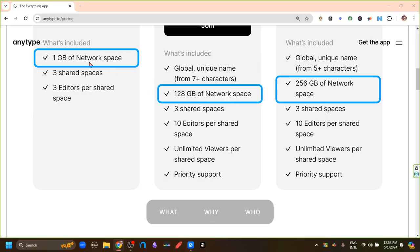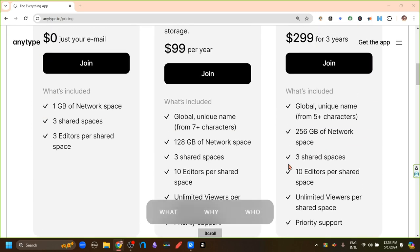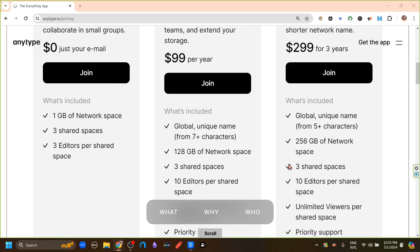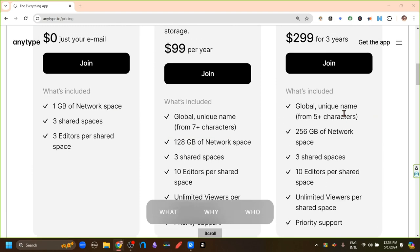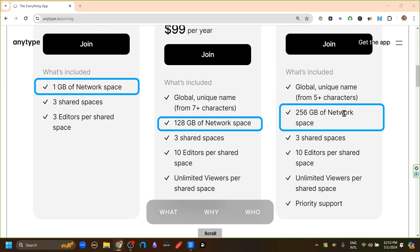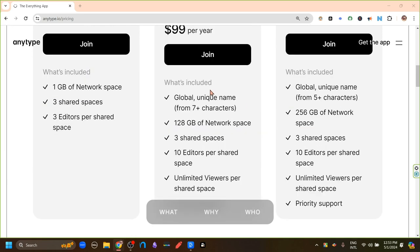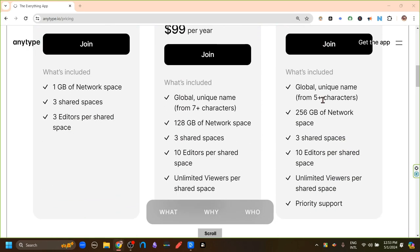Anytype is capable of syncing device to device through our local network without any sync. And this network space in the free version is one gigabyte. And in the first paid version, which is the builder plan, it is 128 gigabytes. And in the last paid version, which is co-creator, it is 256 gigabytes. There is also an option to get a unique name of seven characters in the builder plan and five characters in the co-creator plan.